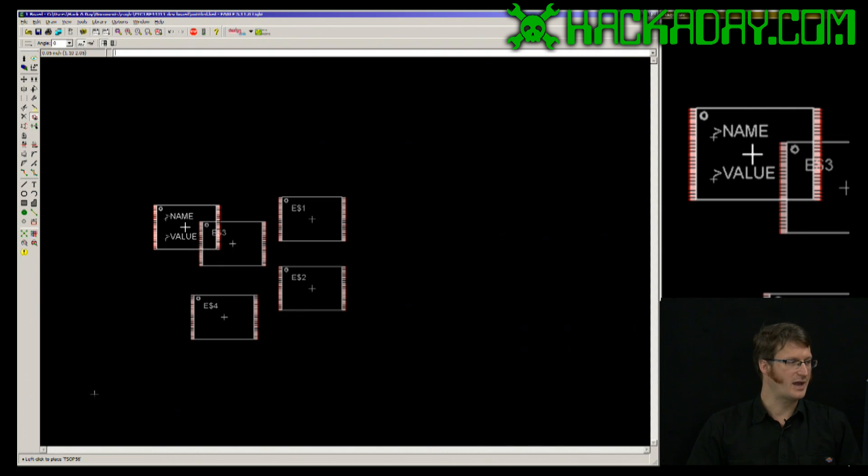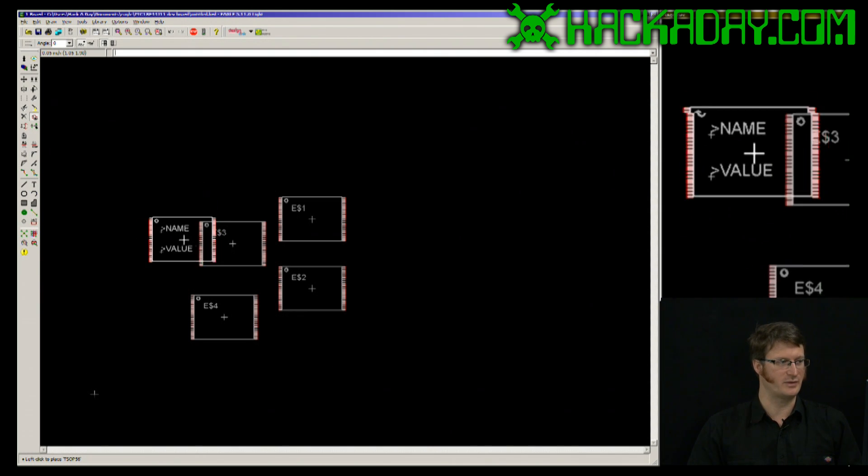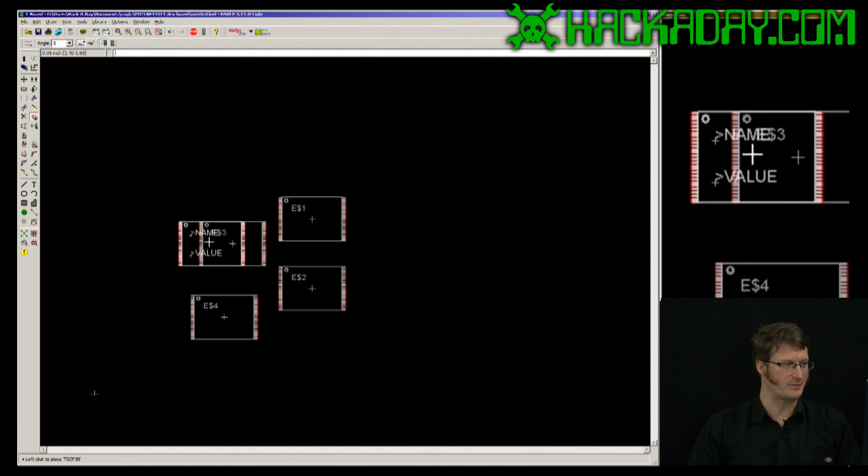If you have a schematic associated with this, you will not be able to do this command. That was the add command for EagleCAD schematic and layout. This is Jack Buffington for Hackaday.com.